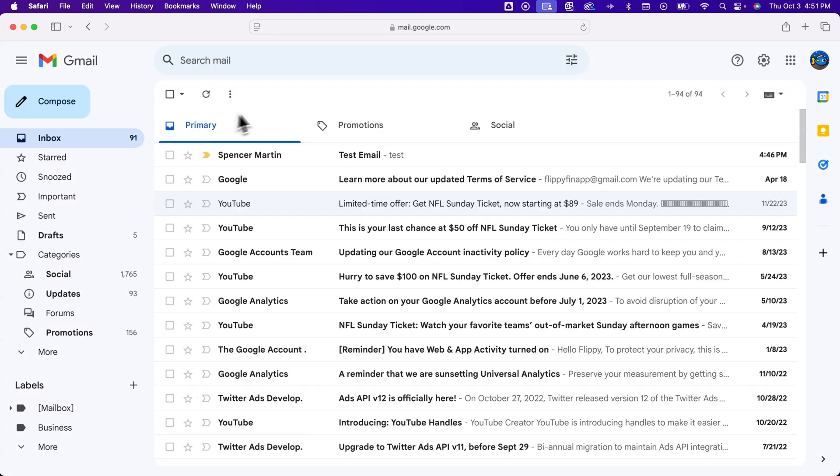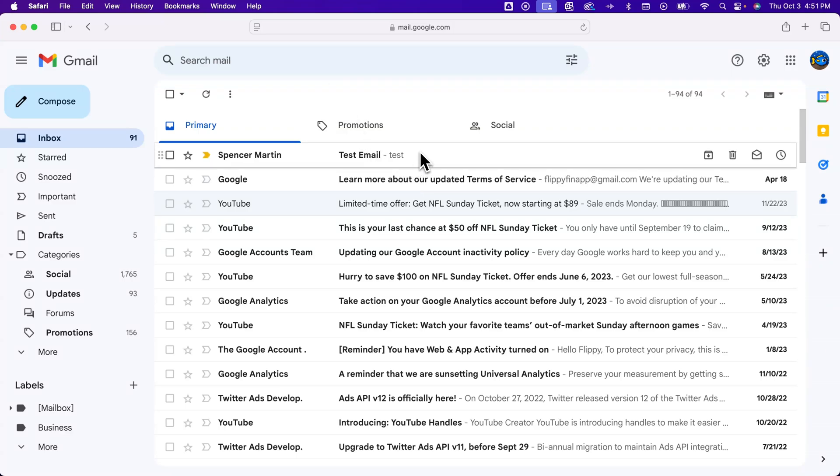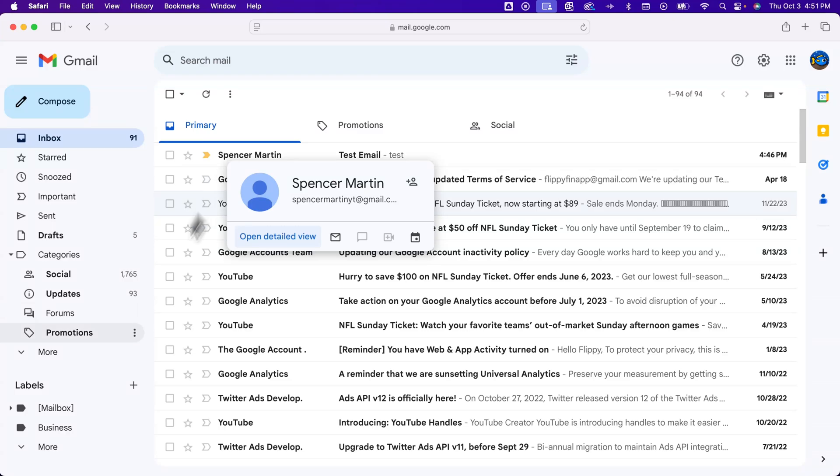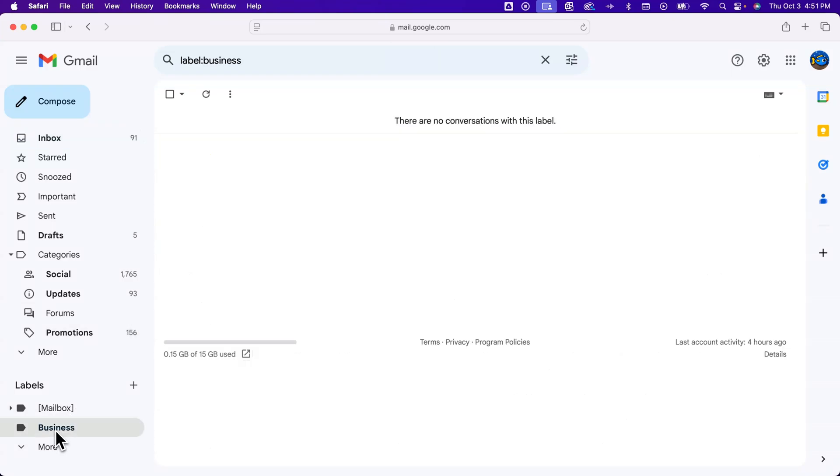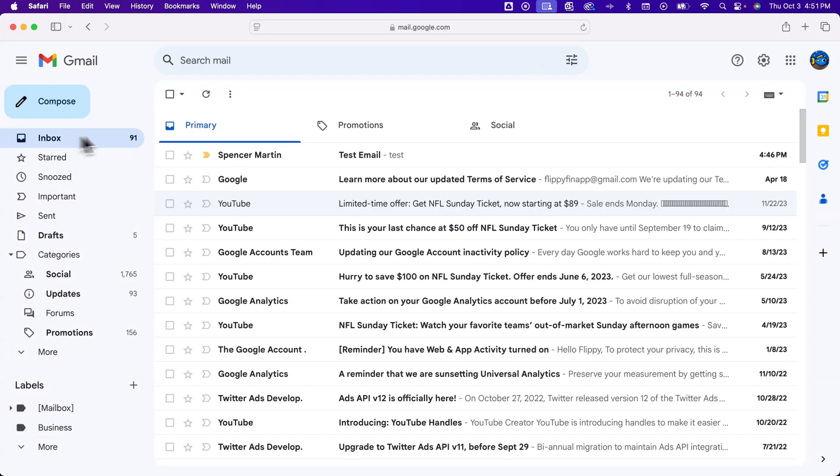So you could always search for emails and search for that, any email that's to that business or whatever email you set up, and then kind of apply a filter or apply the label to each one. However, you'll see in this business section down here, we would have our own inbox for anything business that comes through. And so let's go ahead and do that. We'll just run a quick little test again.